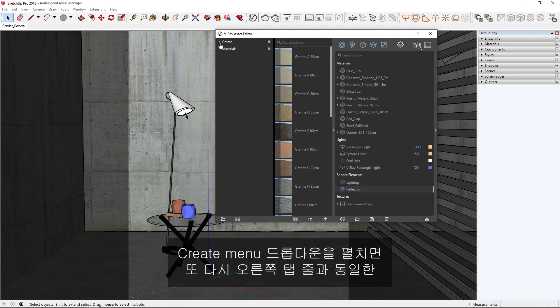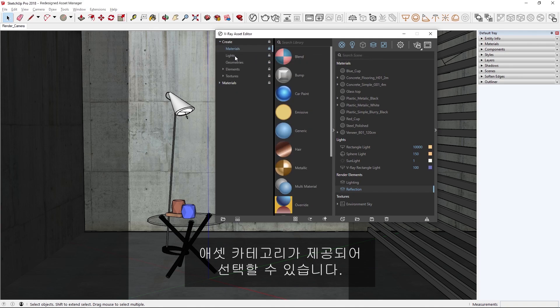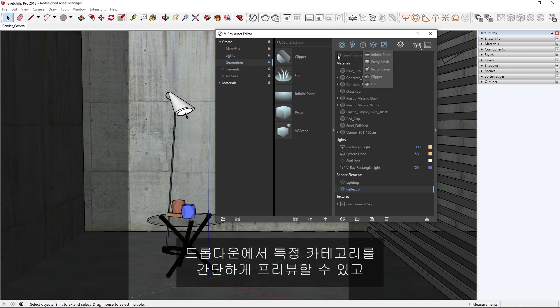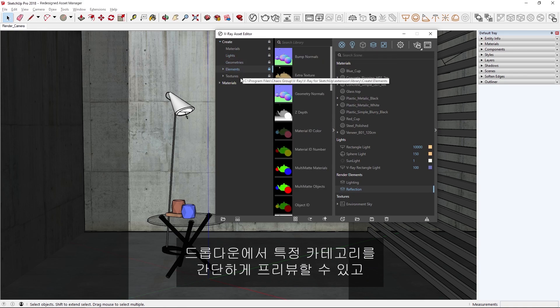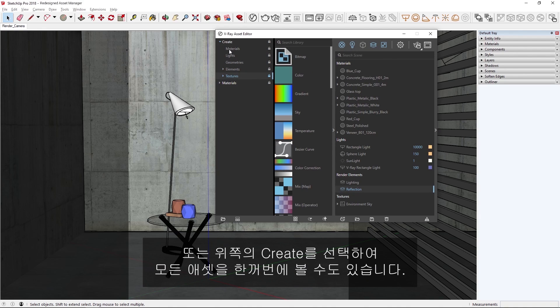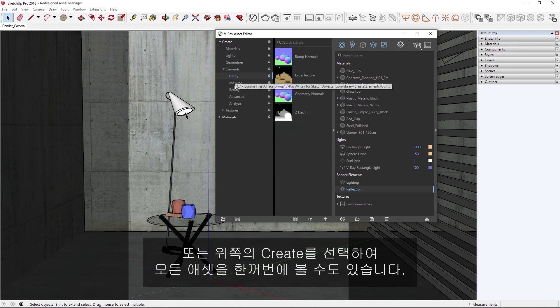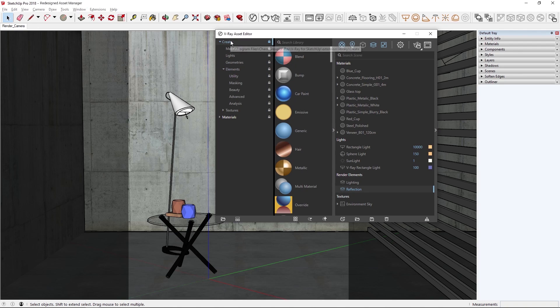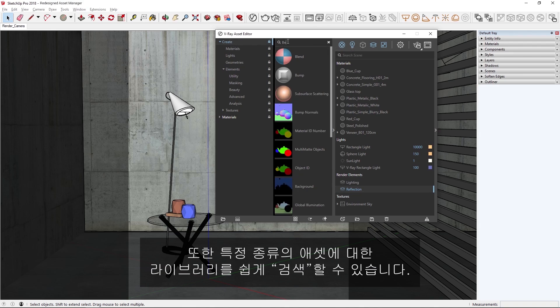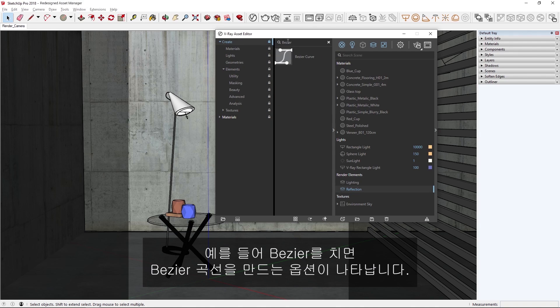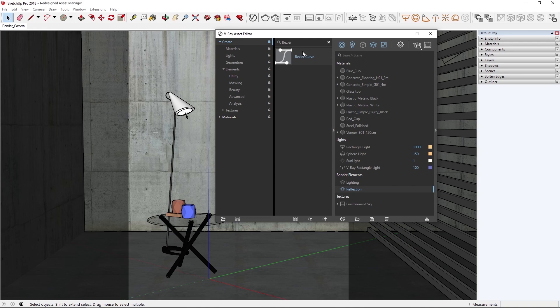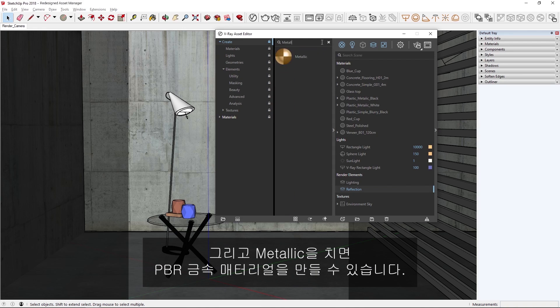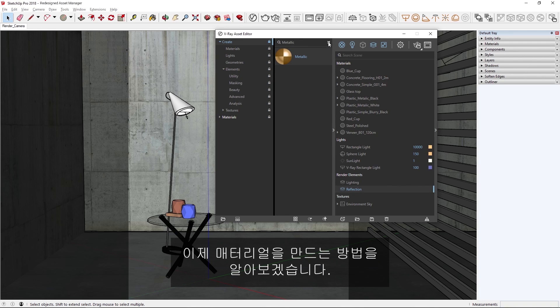If I twirl down the Create menu dropdown, you'll see once again that it offers the same asset categories to choose from as the row of tabs on the right. In the dropdown, you can quickly preview specific categories, or even view all assets together just by selecting Create at the top. You can also easily search the library for any specific types of assets. For example, if I type Bezier, you'll see that it presents me the option to create a Bezier curve. And if I type Metallic, I can create a PBR Metallic Material.